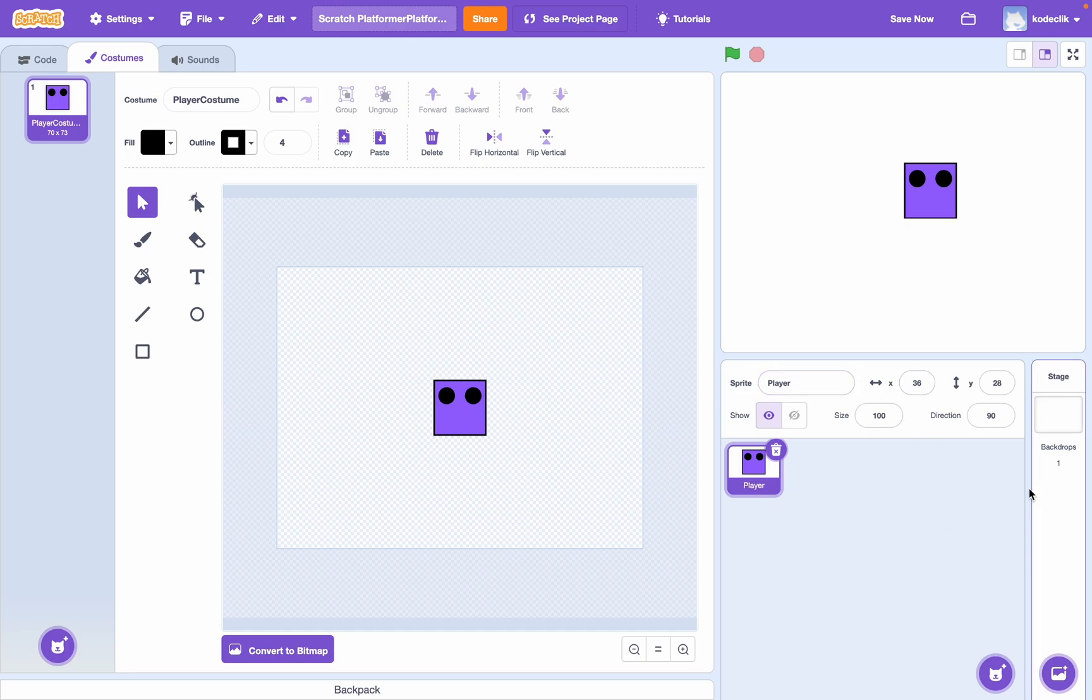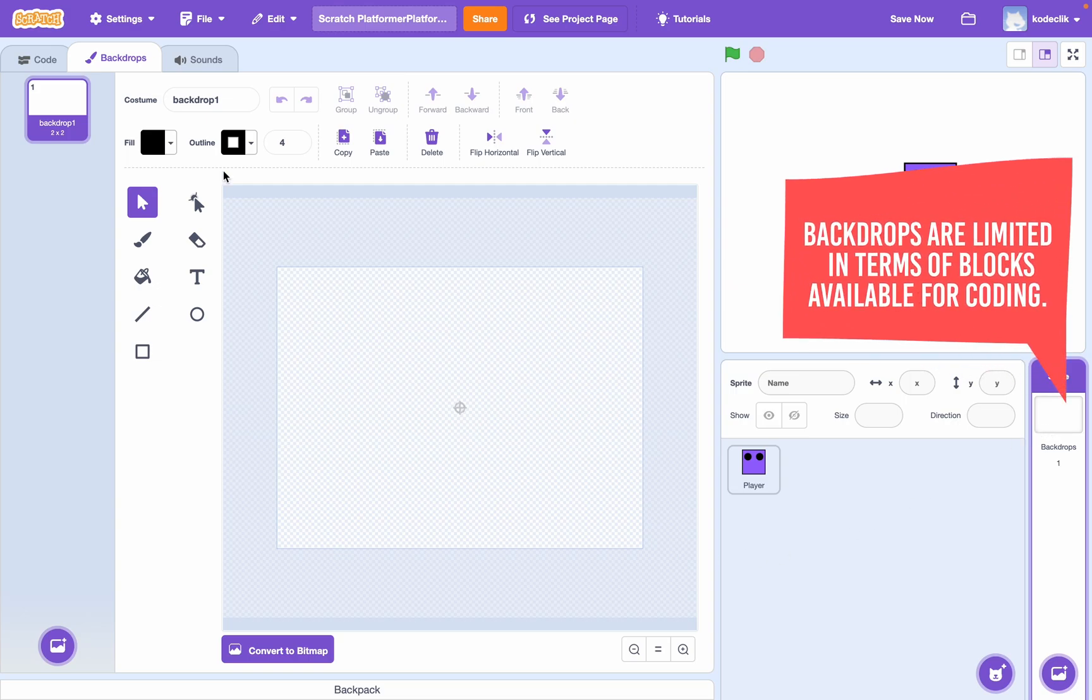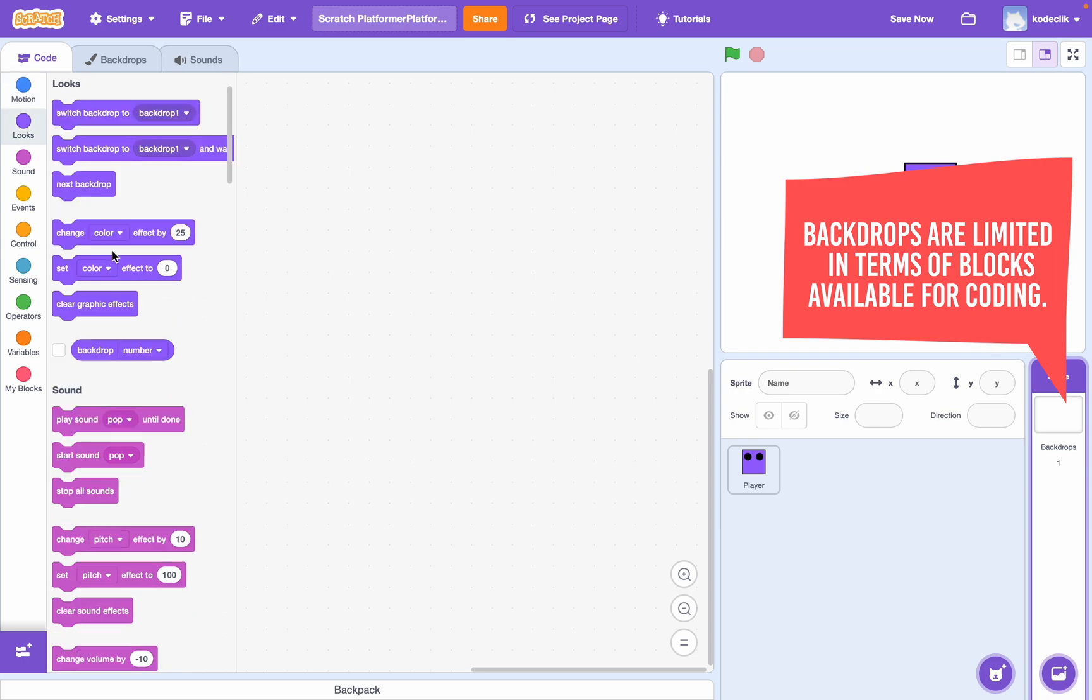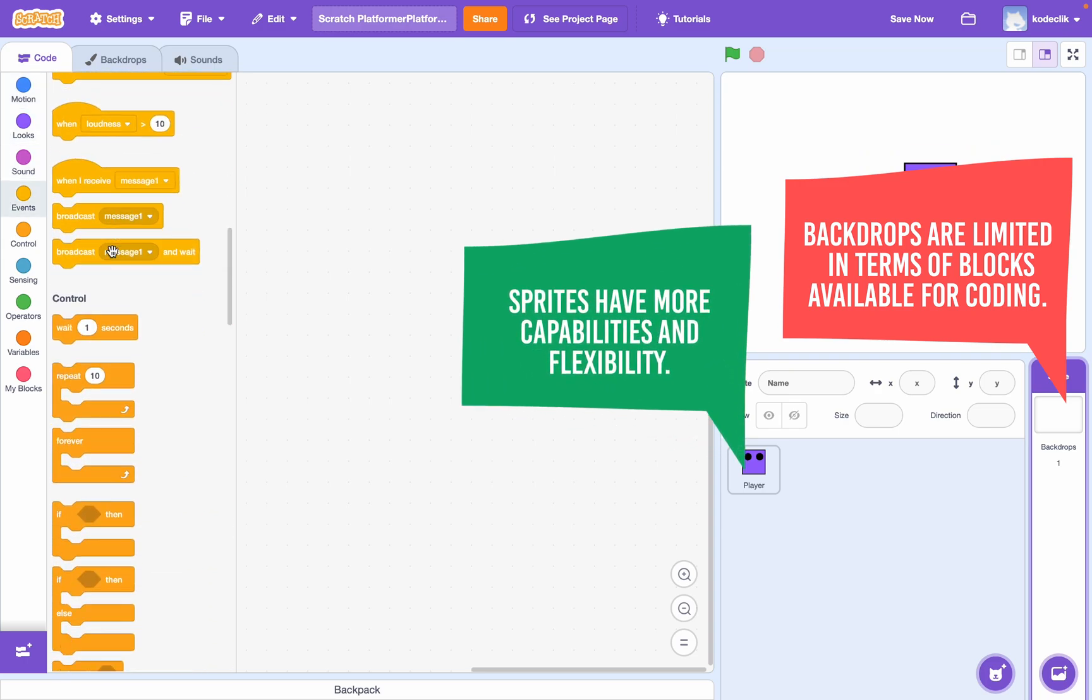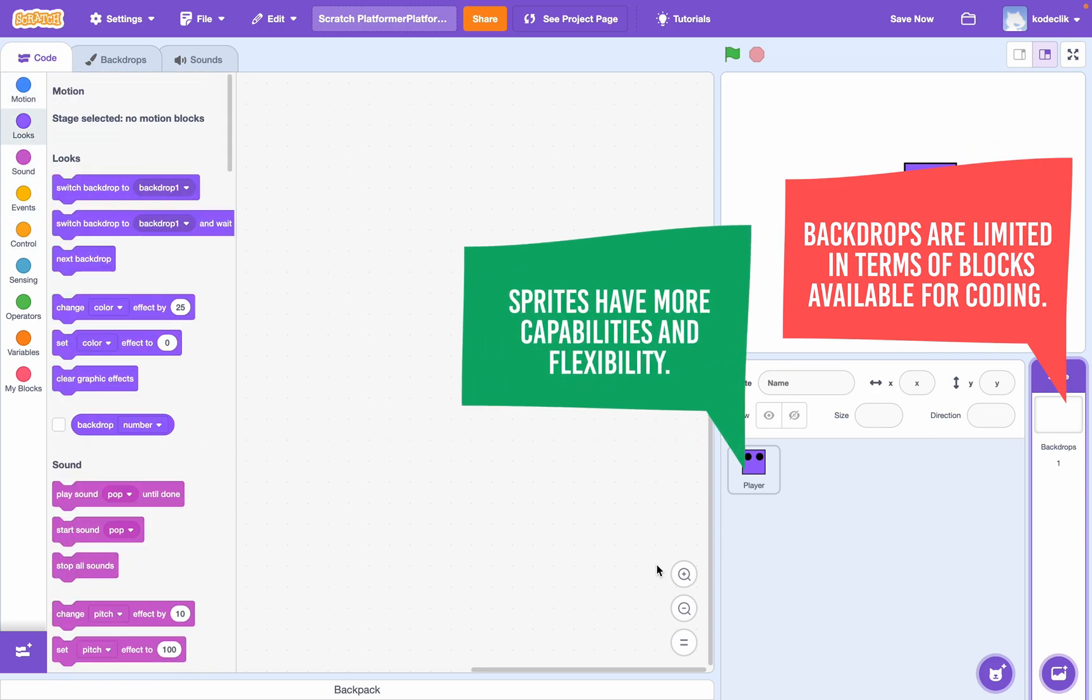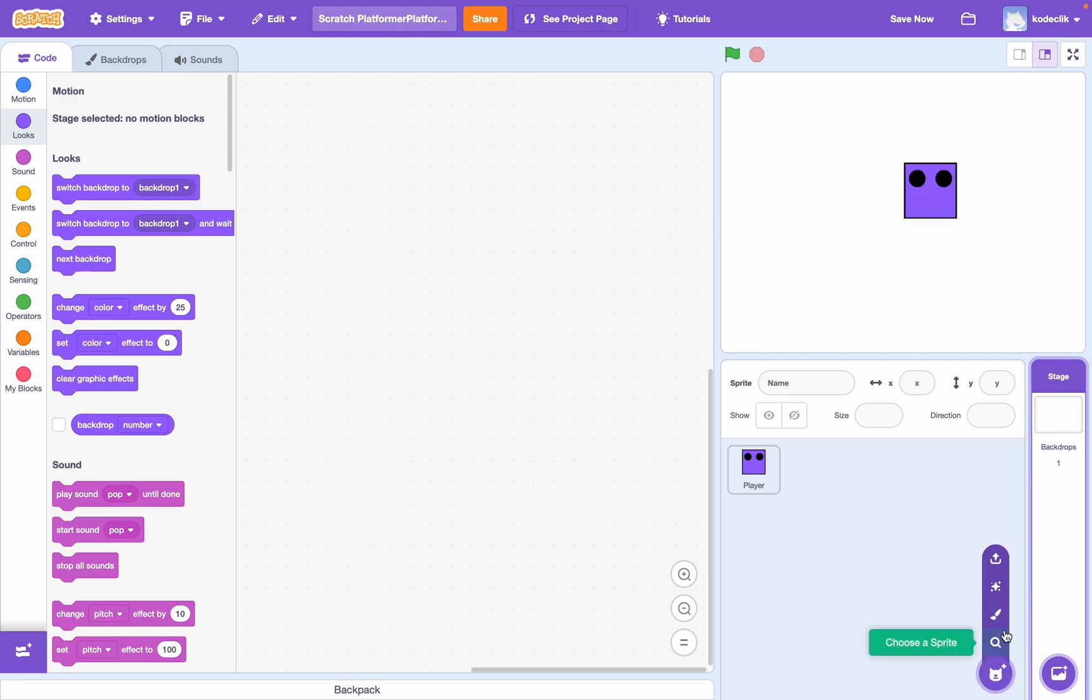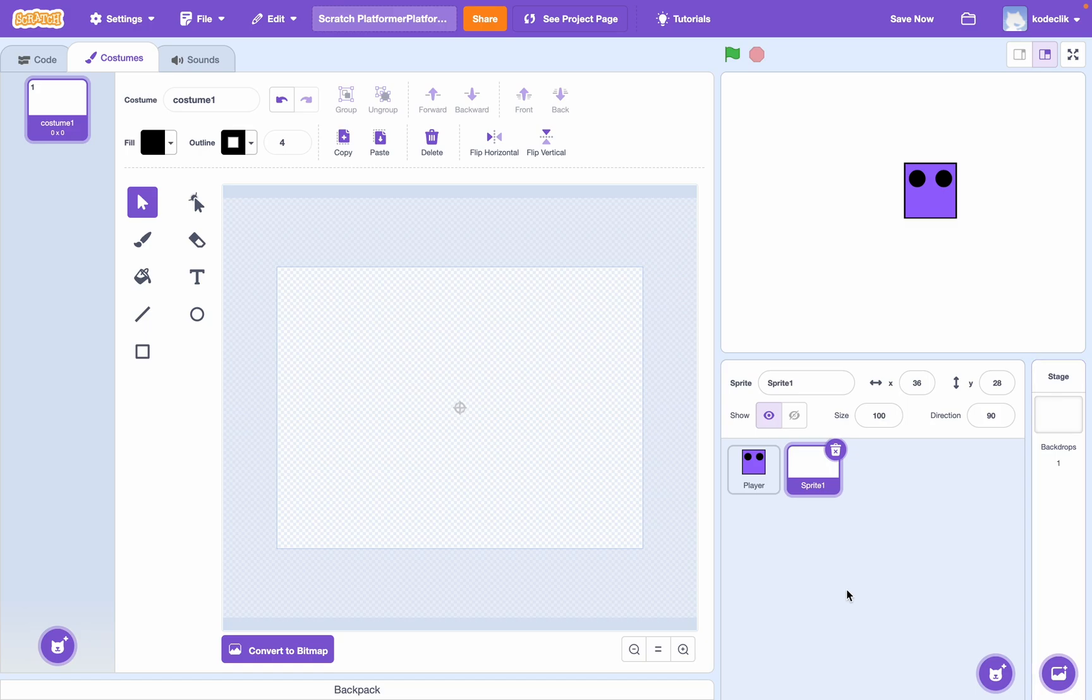Now, let's create a level. So, we could create our level as a backdrop, but the downside to that is that it won't be a sprite and won't be able to do many things. As you can see, if you go into it, the code, it doesn't have any motion blocks. It has limited looks blocks. So, rather than that, we're just going to make a sprite for our level and use it. Again, you can import your own level if you want off your computer, but I'm just going to create my own level.